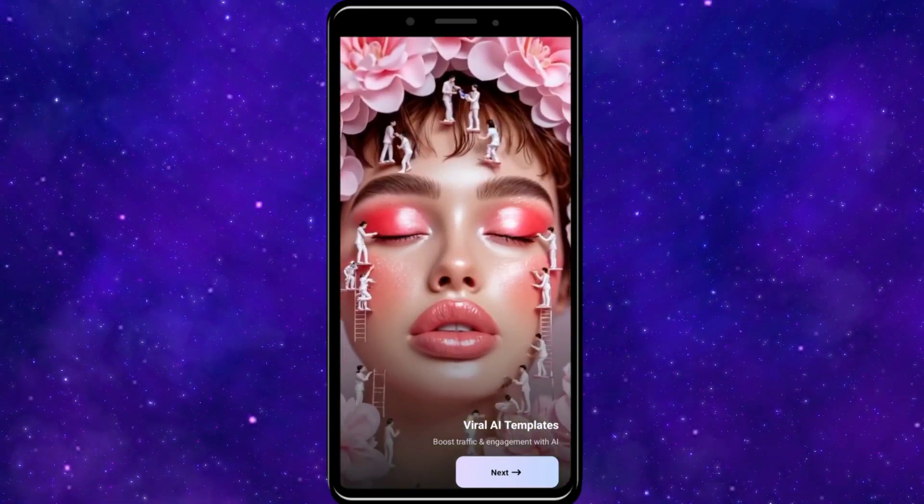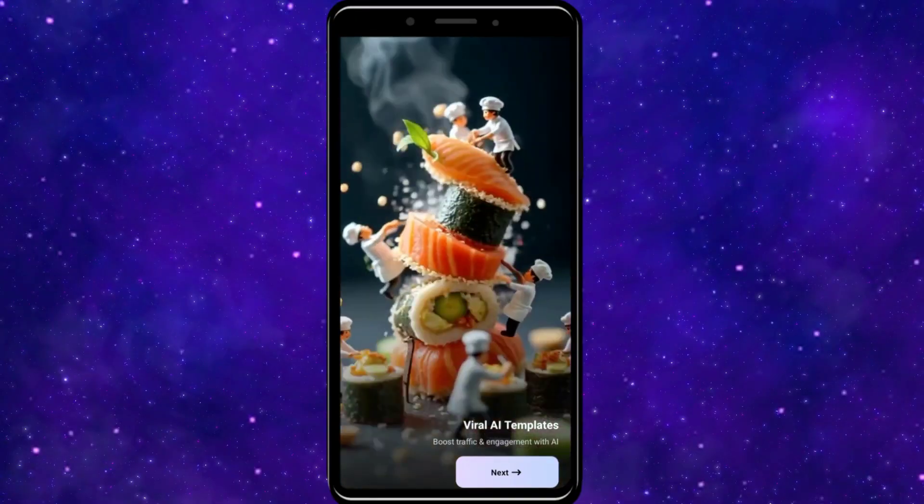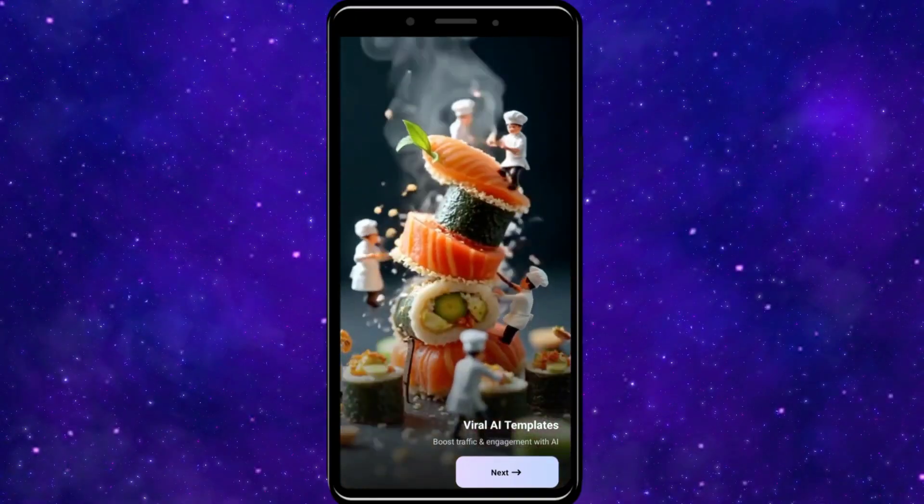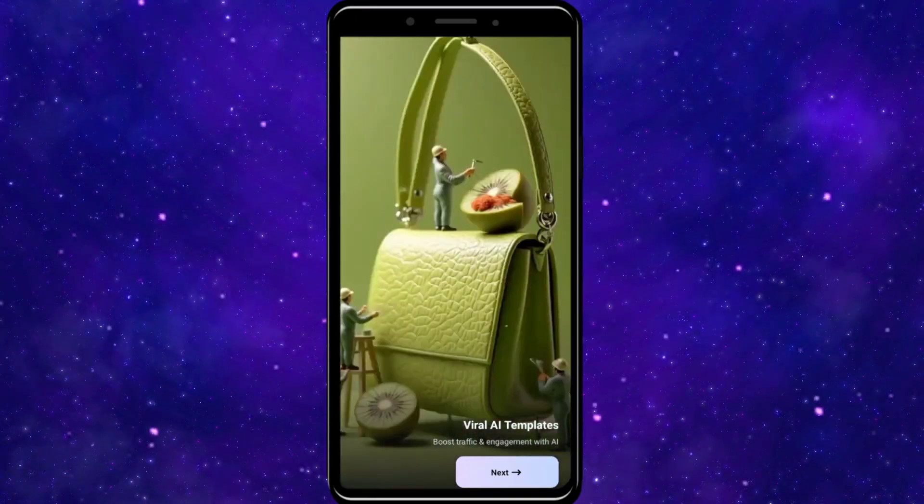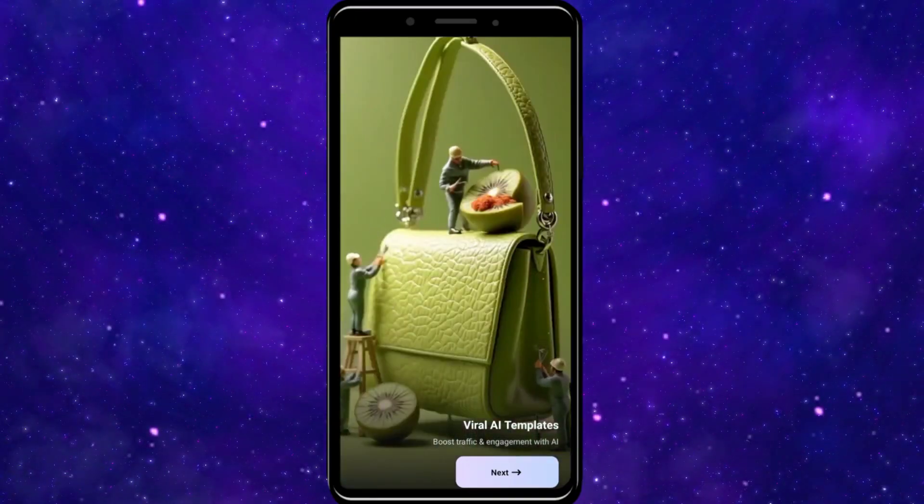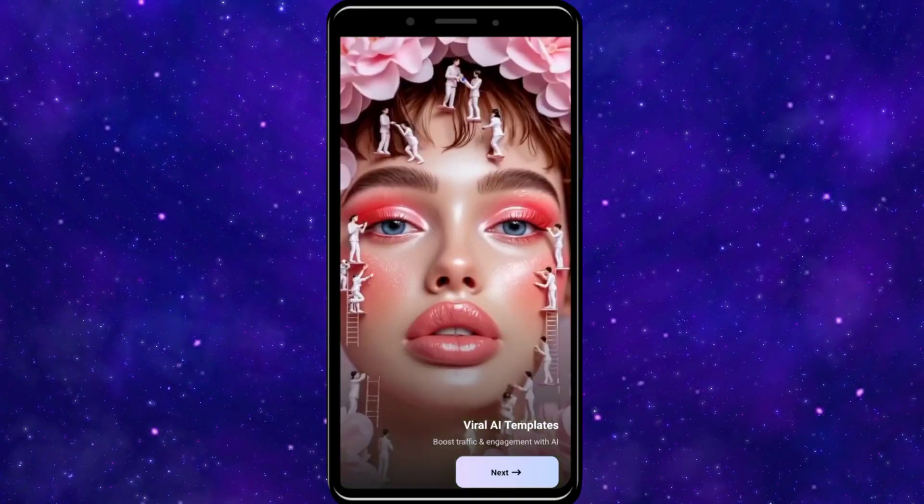Once you have installed it, click on the Next button. When you open it, this is how it will look like.